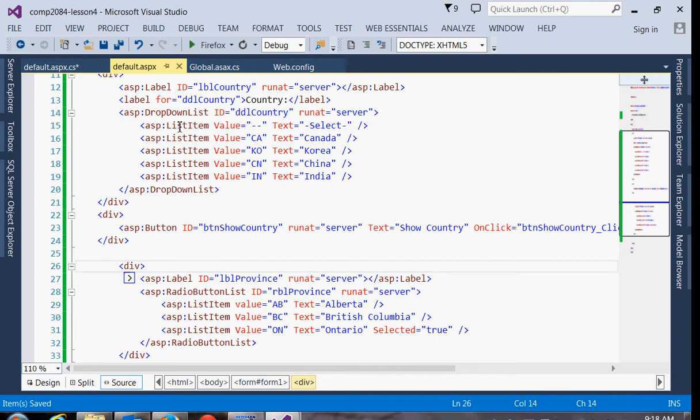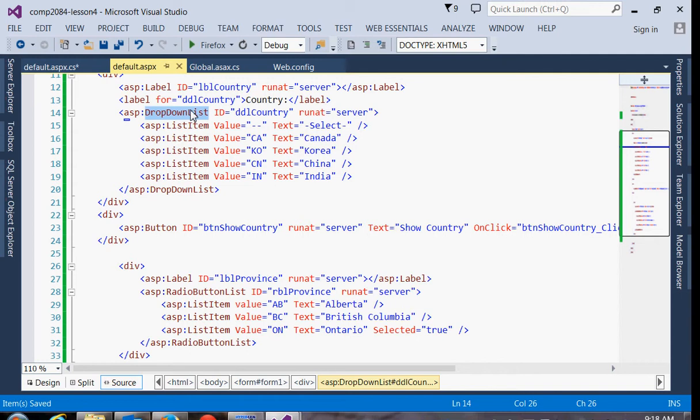So if you notice, these two lists, they're really identical. The only difference is the tag name. Here it's a radio button list and here it's a drop-down list. And I use different prefixes. In both cases, the user can select only one item from the choice. As soon as they select one option, all the other options are automatically unselected.